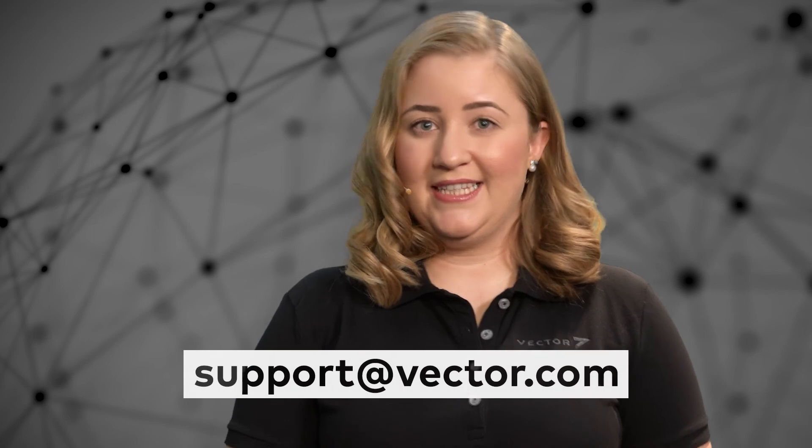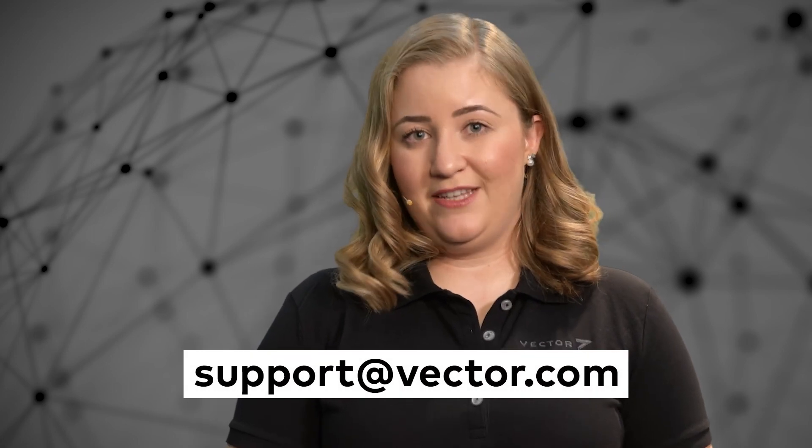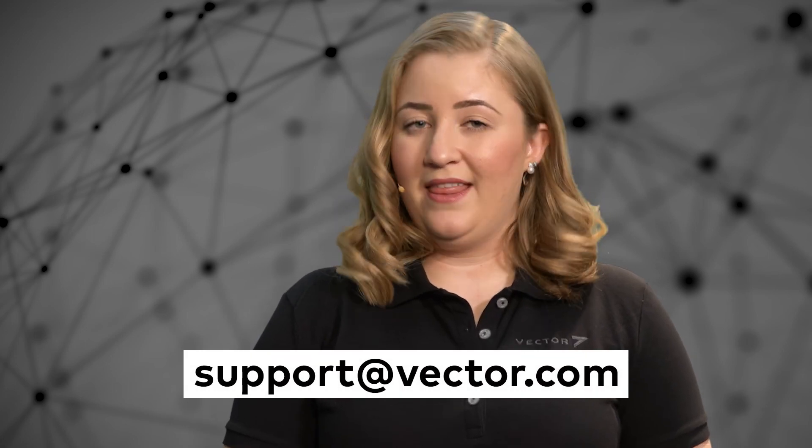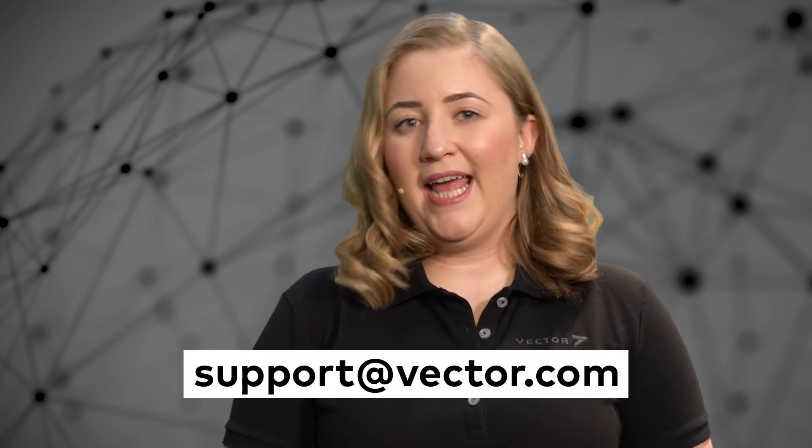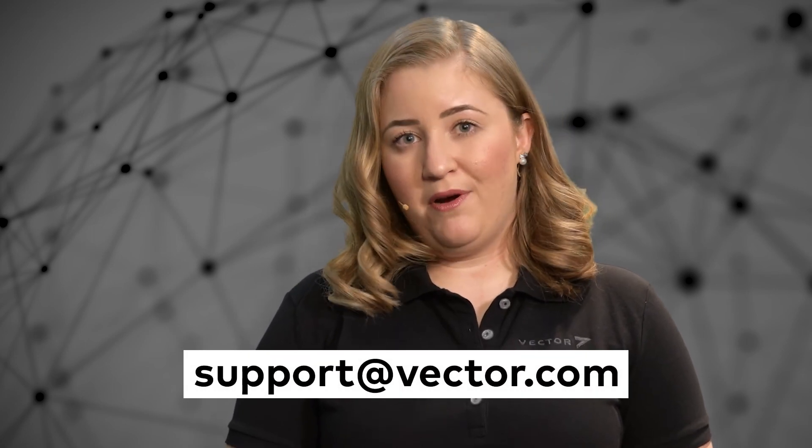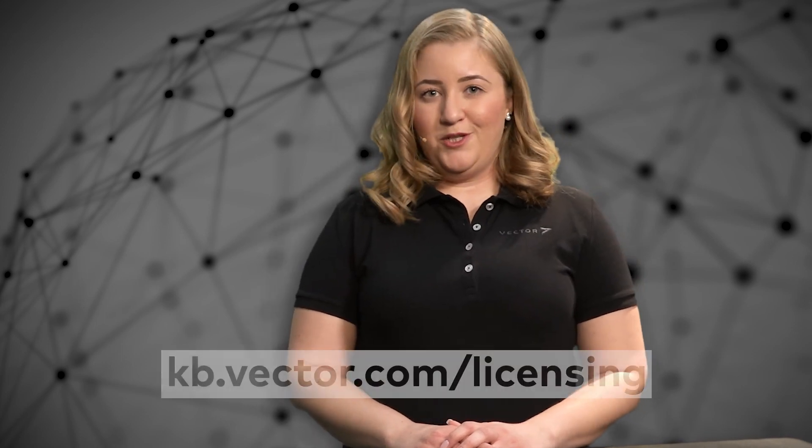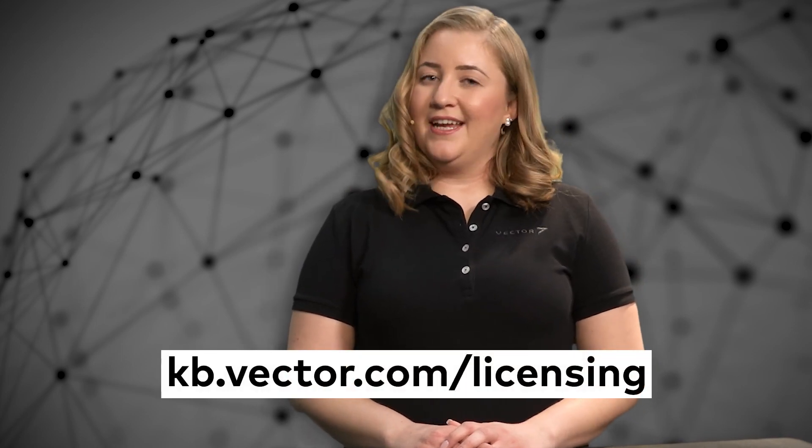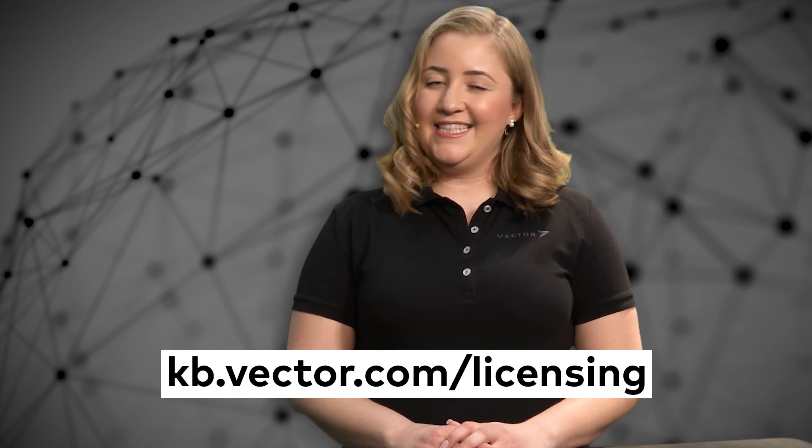If you need assistance though, please contact the Vector support and send us the VLC file. Then we can handle the online part of this offline activation process for you. For further information on licensing and Vector and further tutorials, please visit our knowledge base under kb.vector.com/licensing.